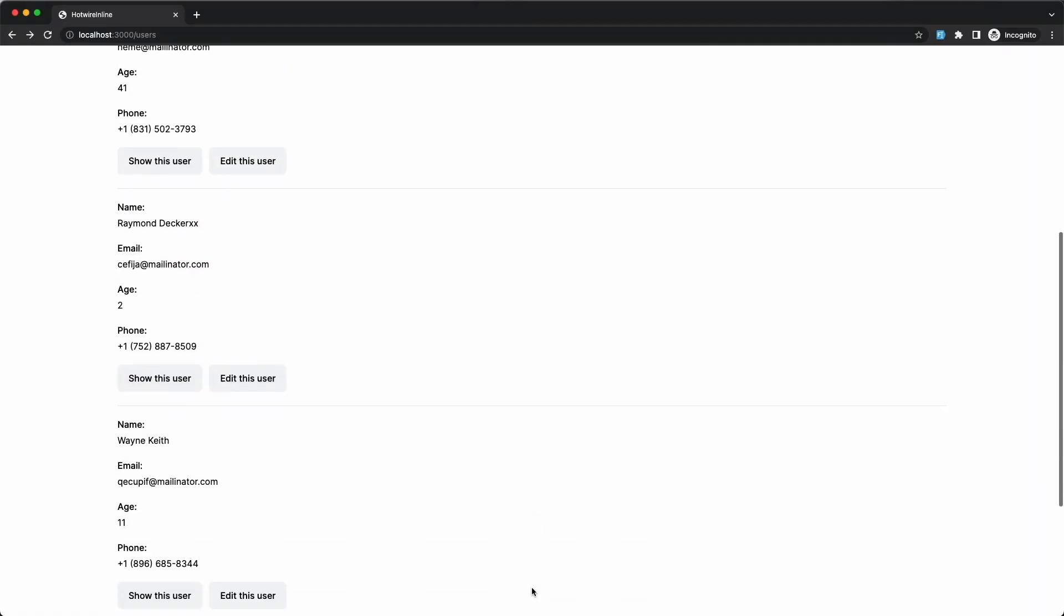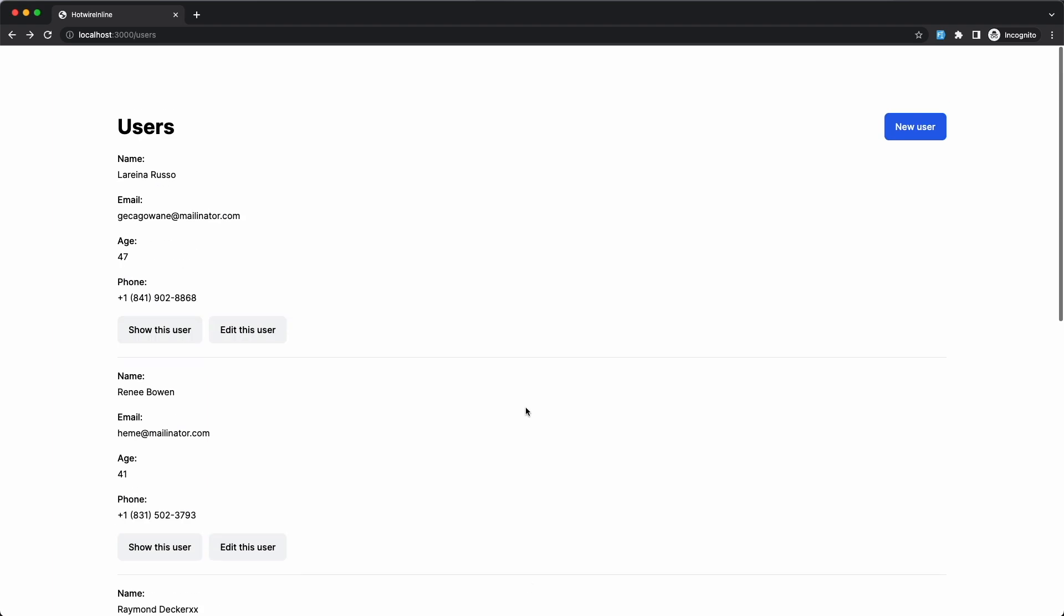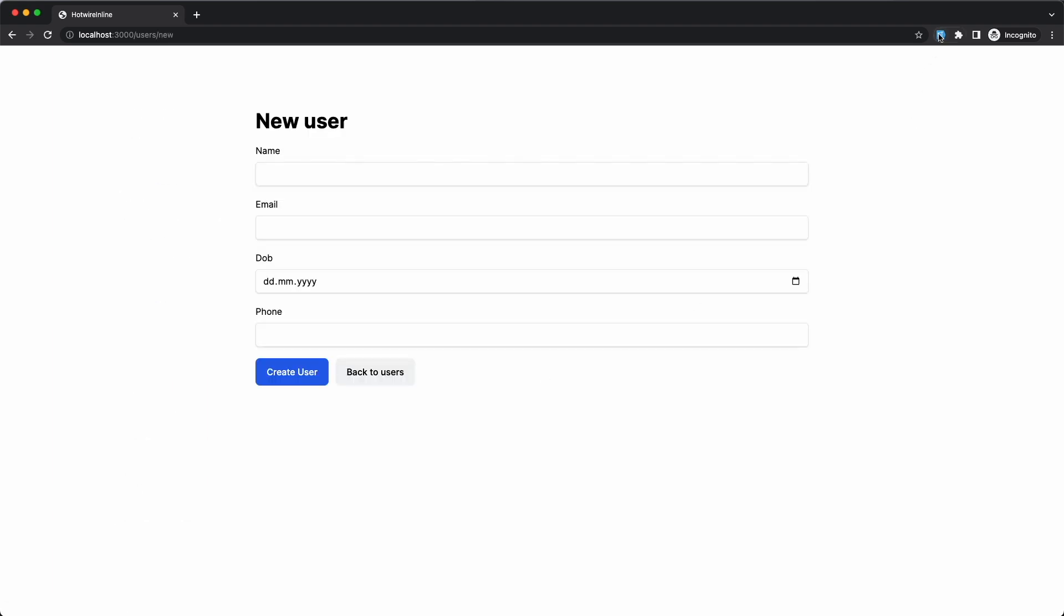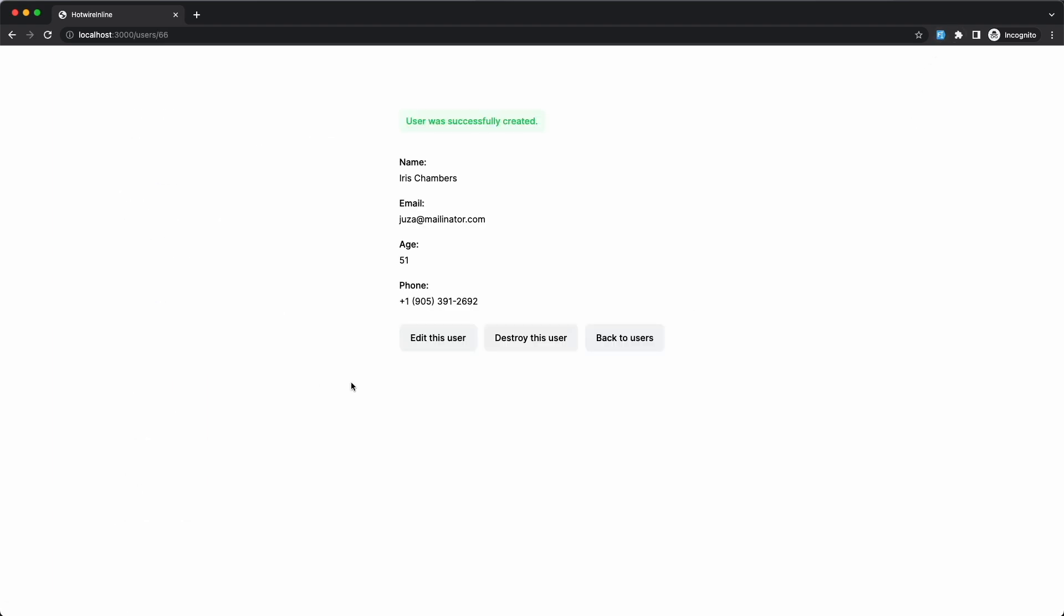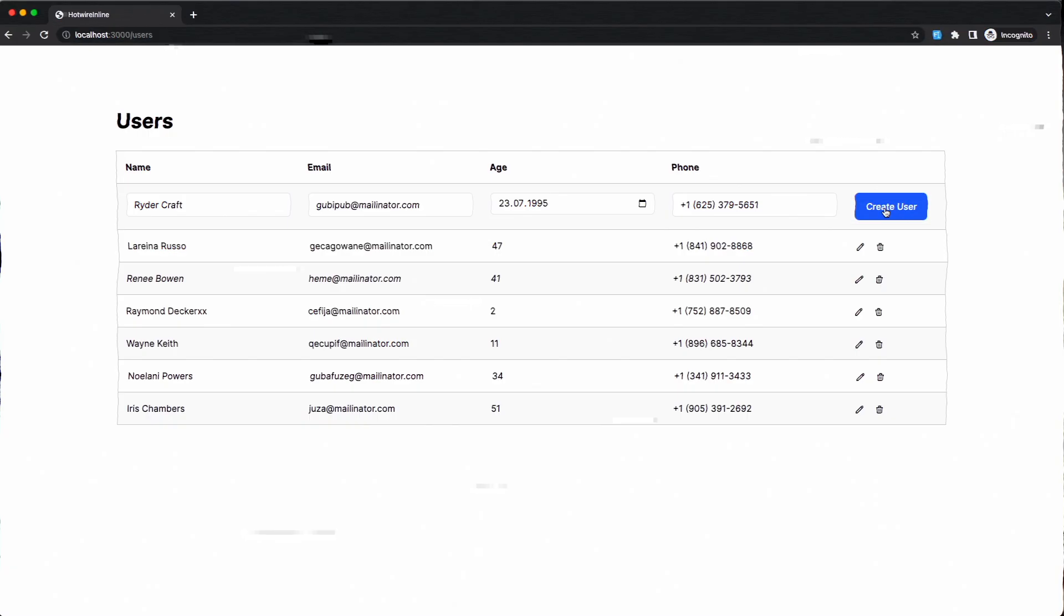Hey, welcome to the channel. In this video we're going to take a look at inline editing with Hotwire. More specifically, I'm going to transform a standard Rails generated scaffold that looks like this into something that looks like this.